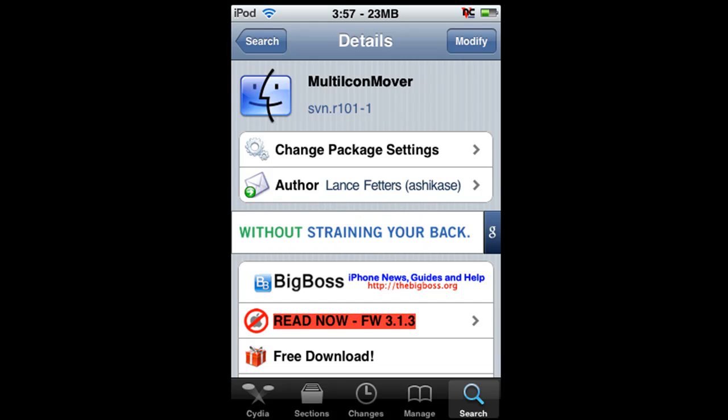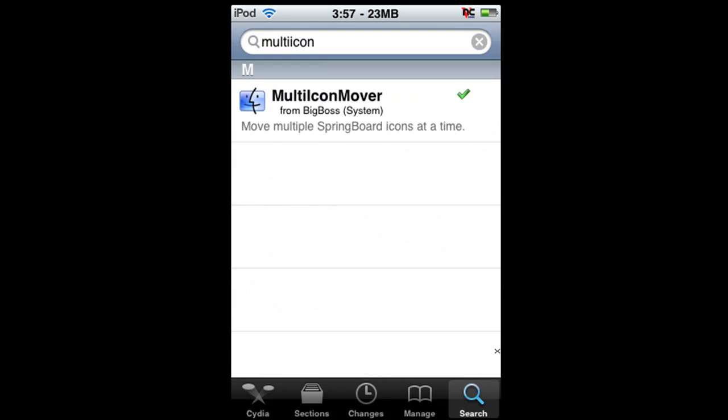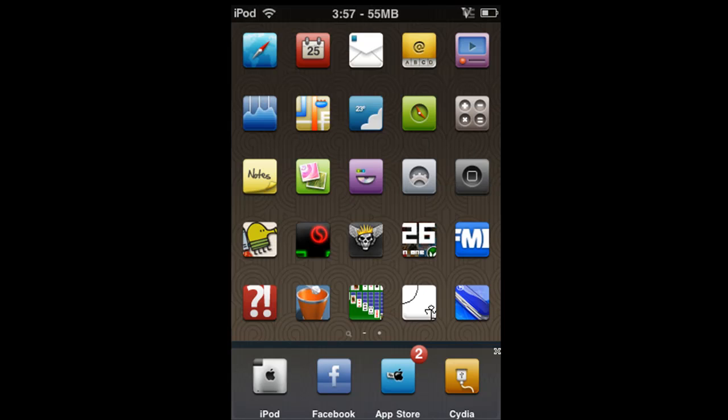So you download this and you need to respring, and once you respring...